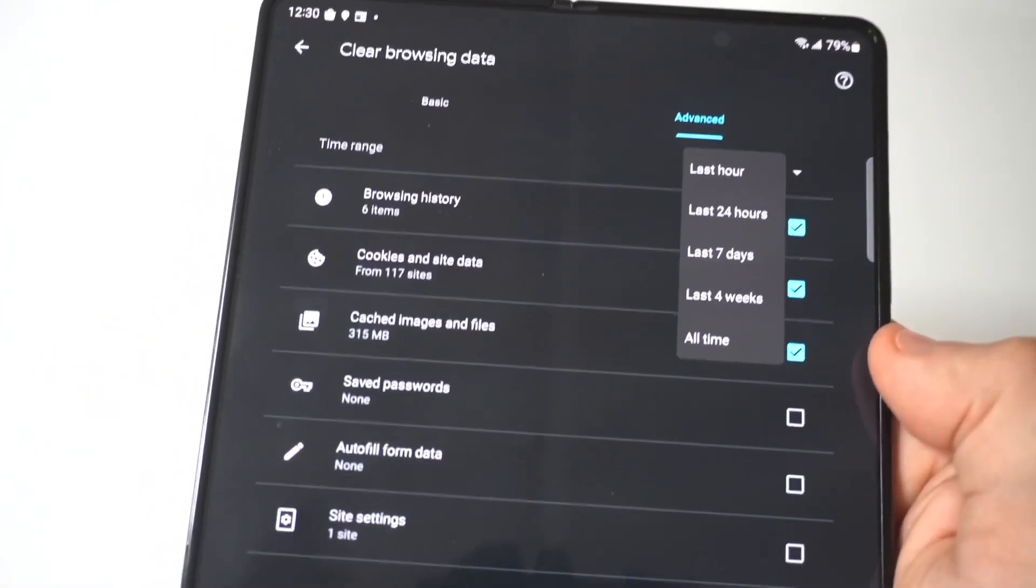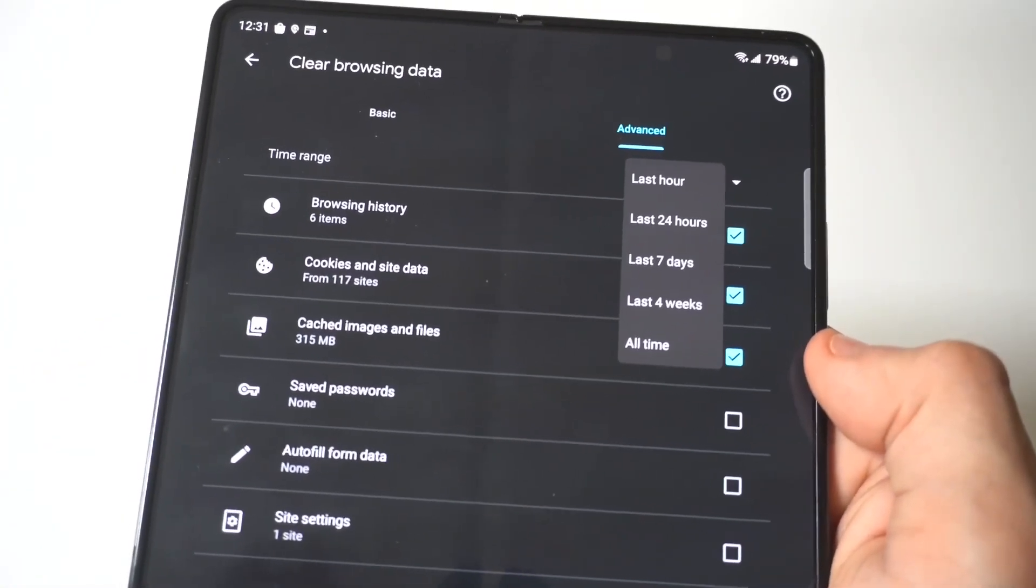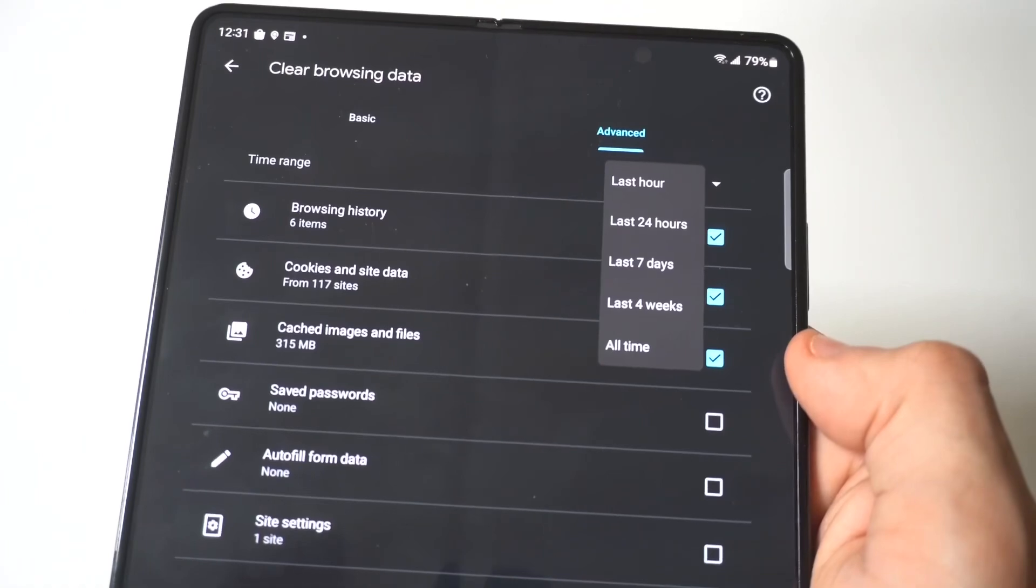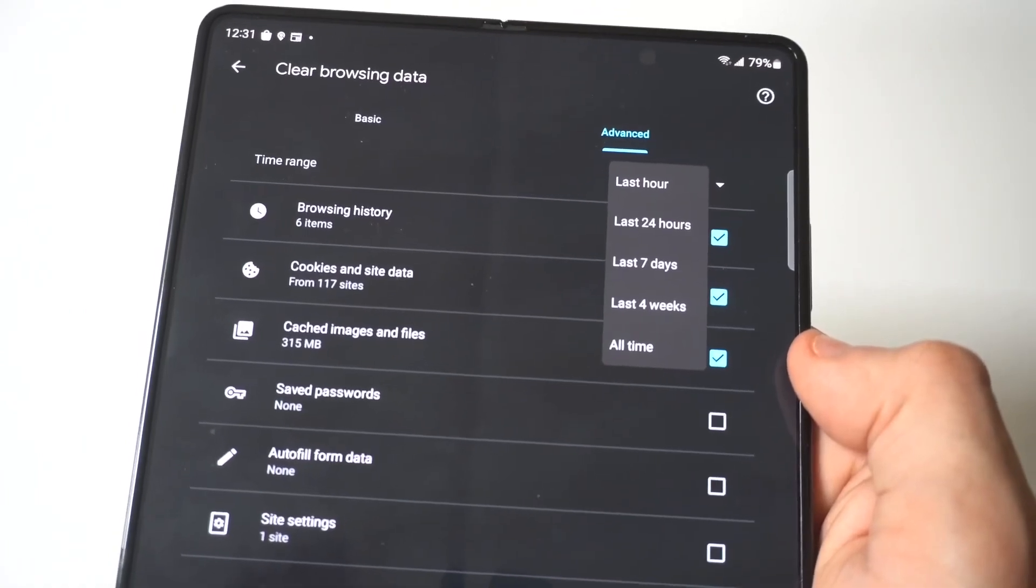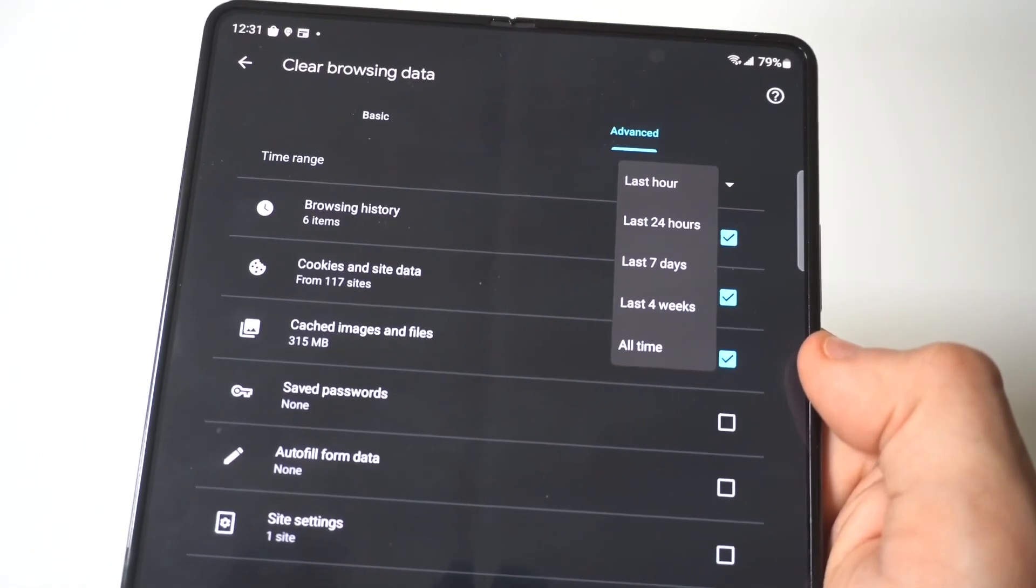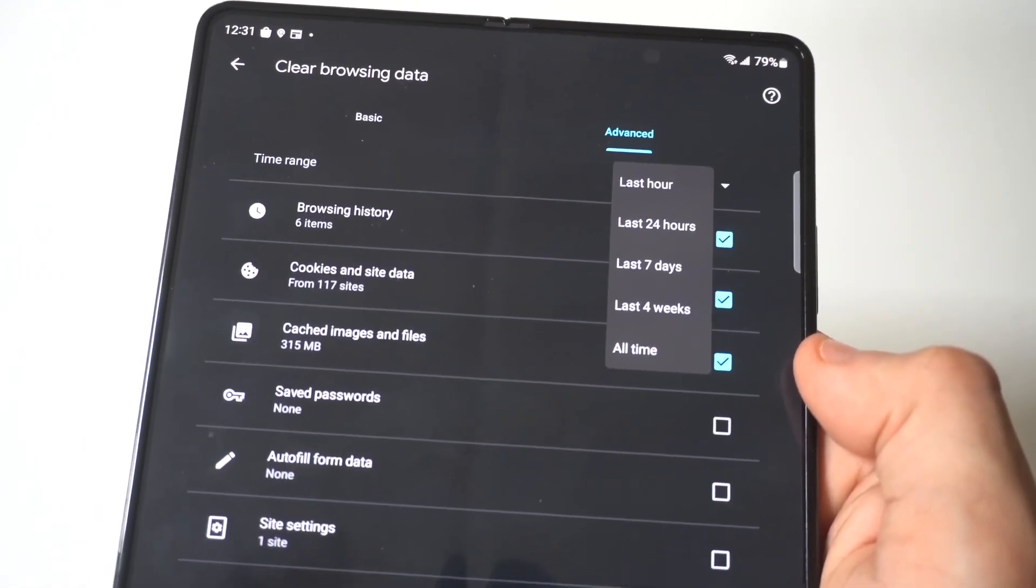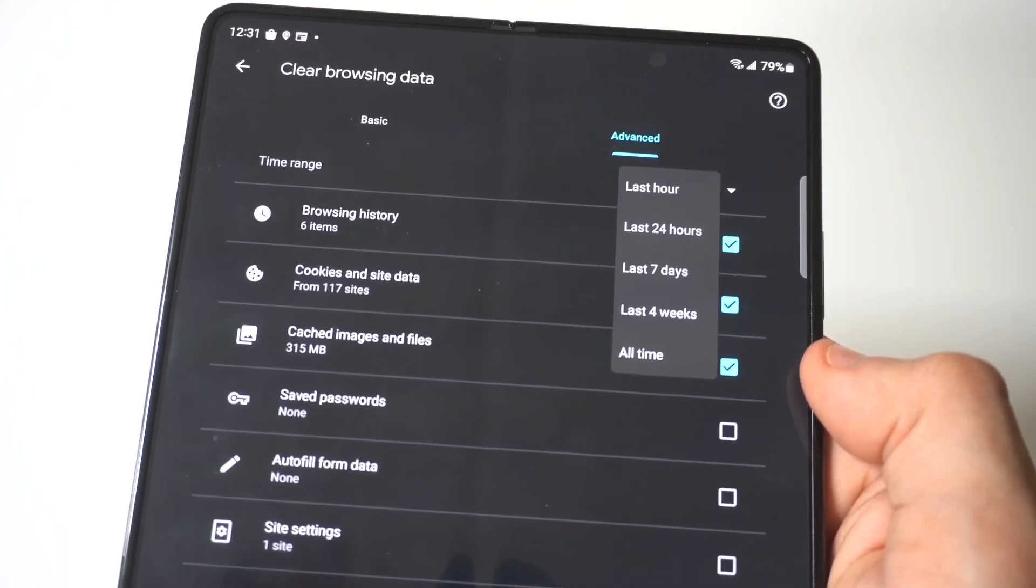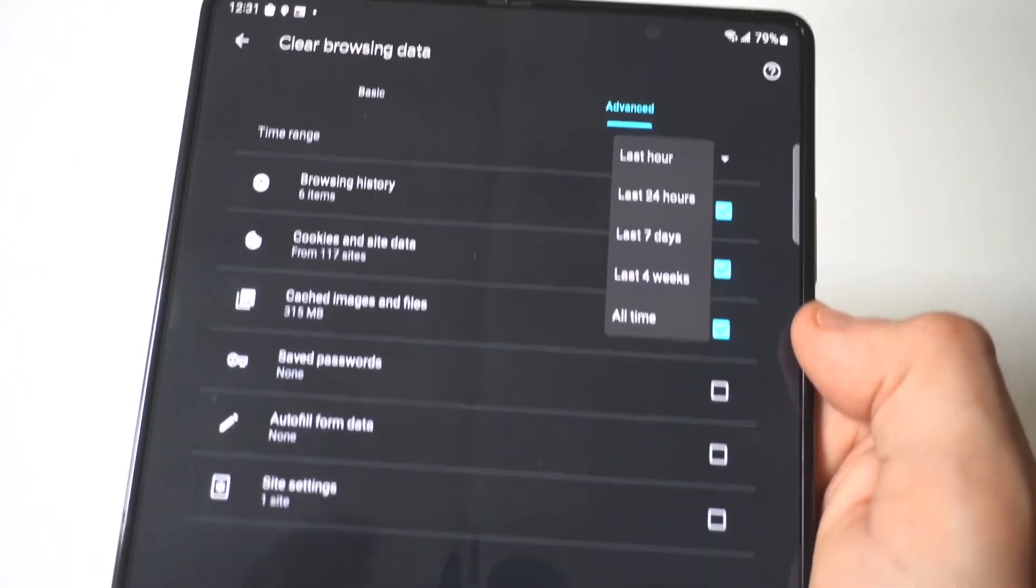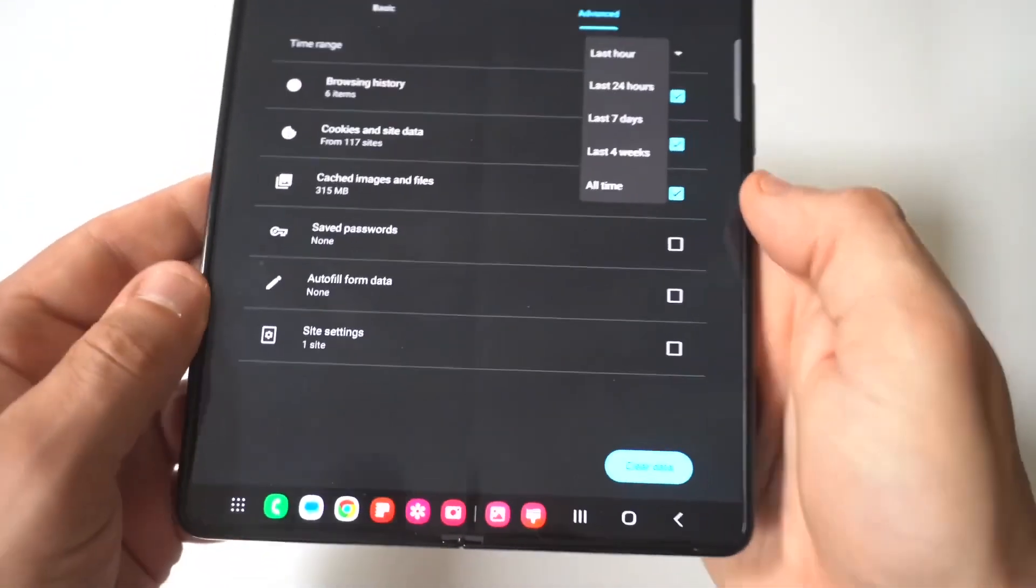You can then see it's got your browsing history selected, cookies, site data, cached images and files. You can also click on Advanced, and you can clear out saved passwords, autofill form data and site settings as well.